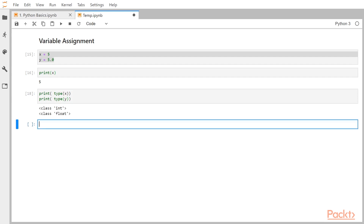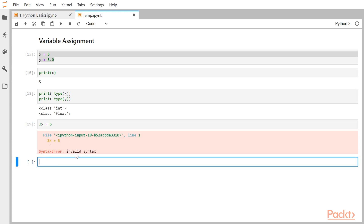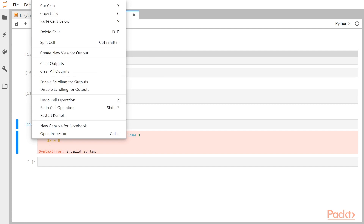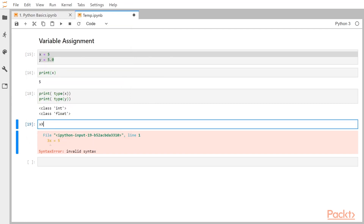There are some rules to keep in mind before creating a variable. The first thing is that a variable cannot start with a number. For example, if I say 3x = 5, it will throw an error saying invalid syntax. So we cannot create variables which start with a number. The other thing is that variables are case sensitive — small x and capital X are different, so the case has to be taken care of while creating a variable.